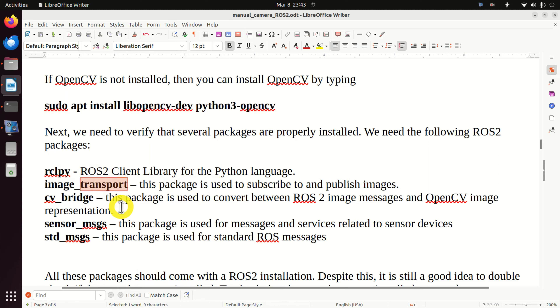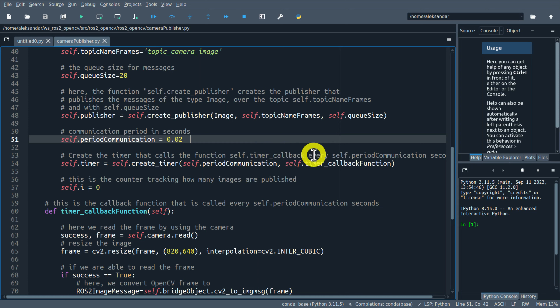With this function, we create our publisher. This publisher publishes messages of type Image - imported from sensor_msgs.msg. The first argument of create_publisher is the message type, the second is the topic name, and the third is the buffer size. Next, I define the communication period - every 0.02 seconds I will send an image, which is basically 50 Hz. However, your camera might not be fast enough at that rate.